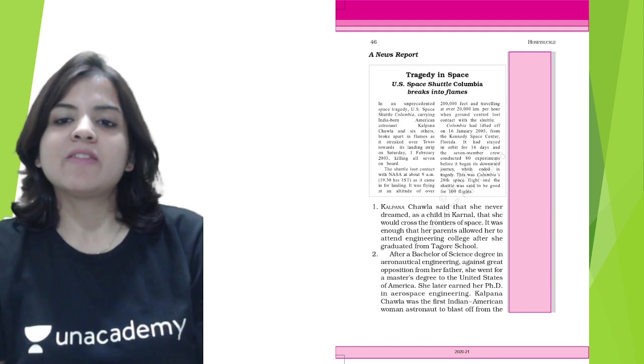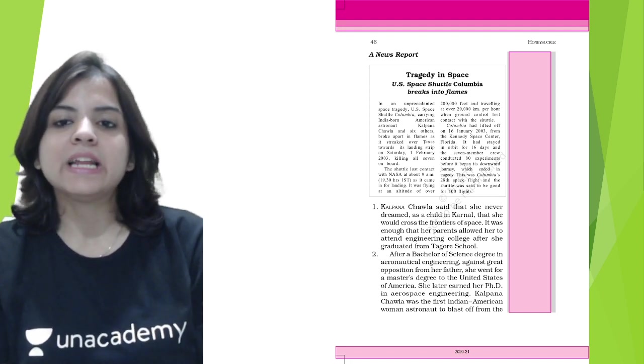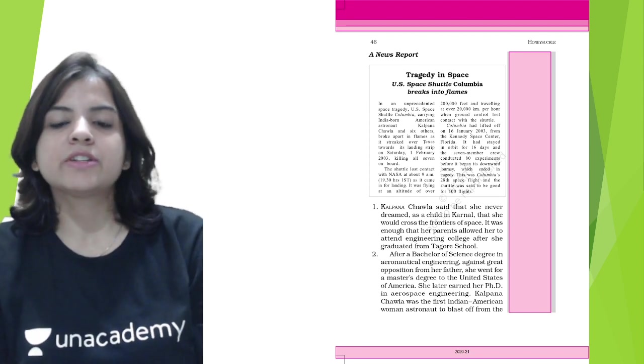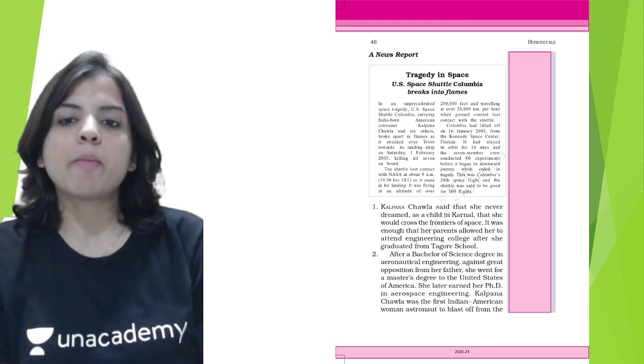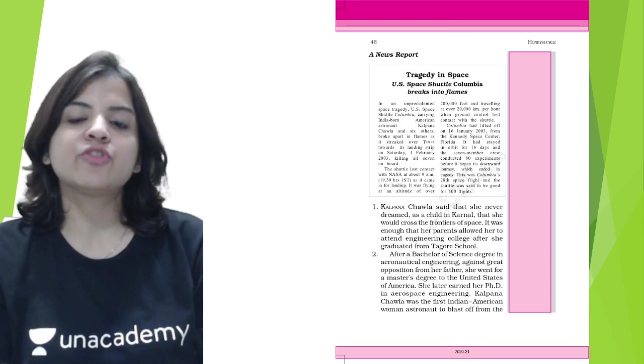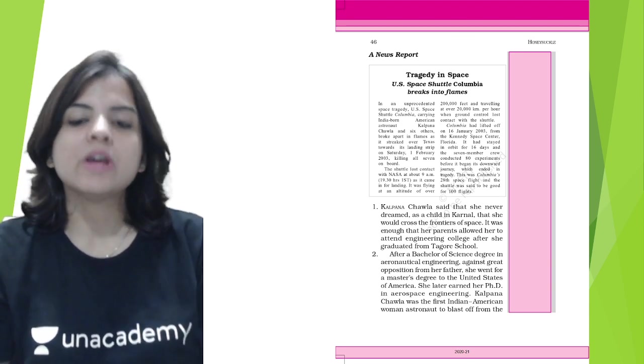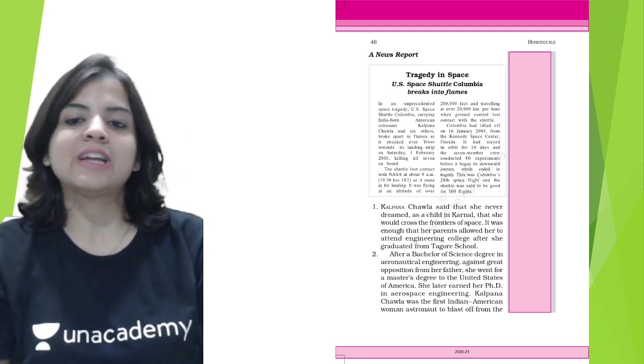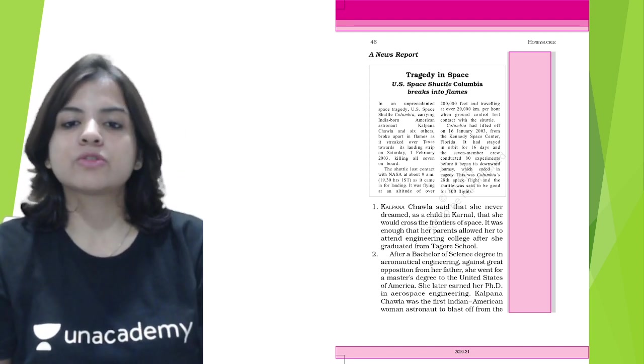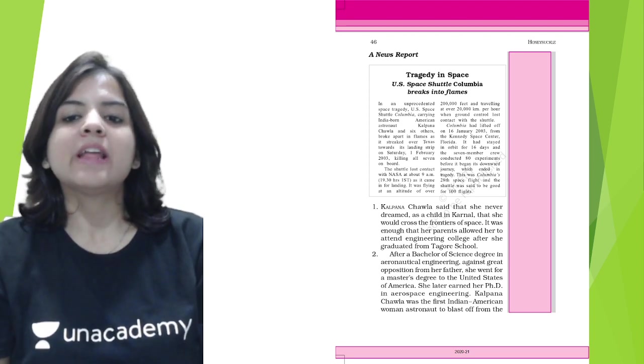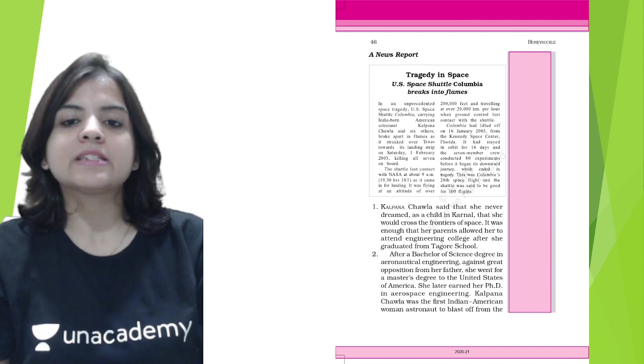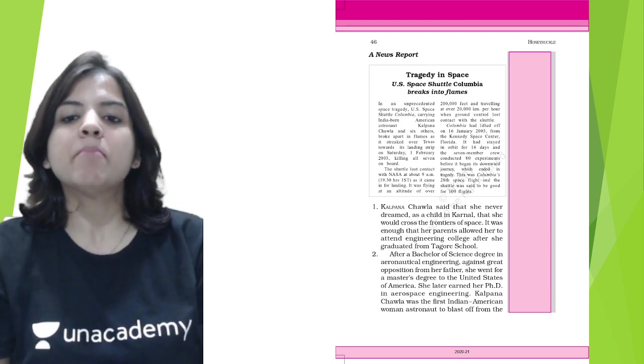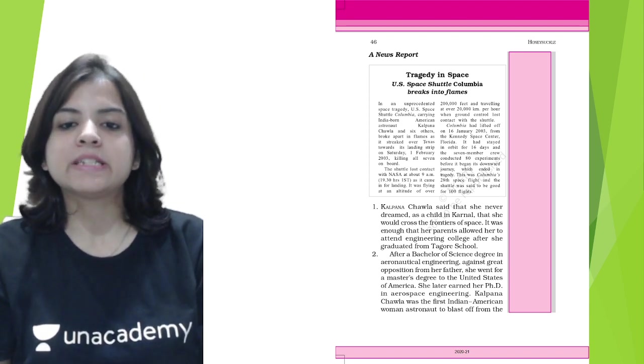Kalpana Chawla said that she never dreamt as a child in Karnal that she would cross the frontiers of space. It was enough that her parents allowed her to attend engineering college after she graduated from Tagore School. After a Bachelor of Science degree in aeronautical engineering, against great opposition from her father, she went for her master's degree to the United States of America.